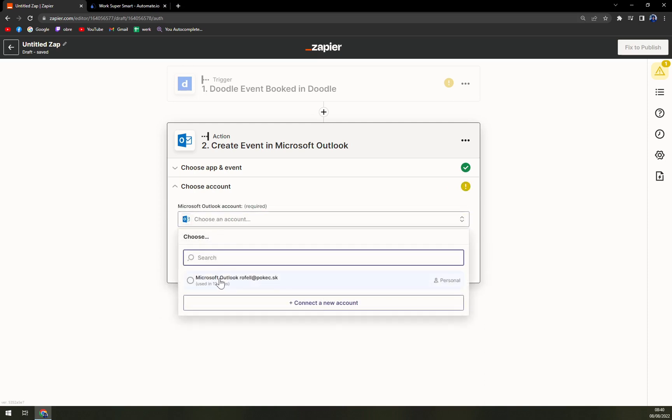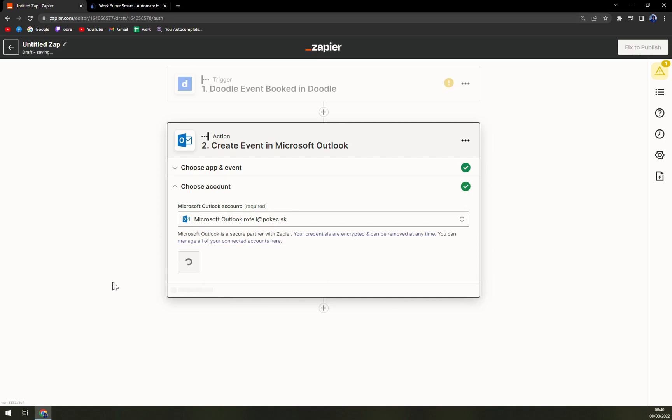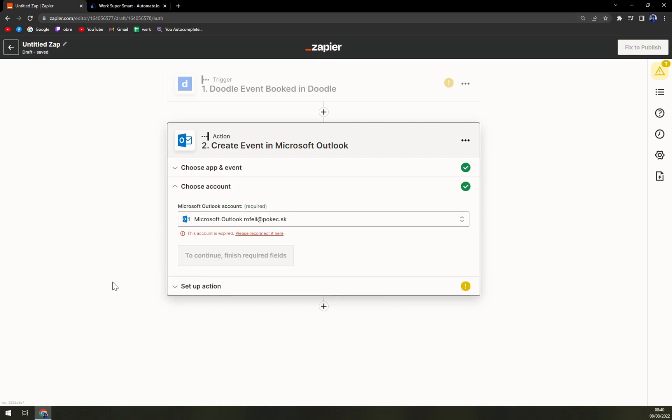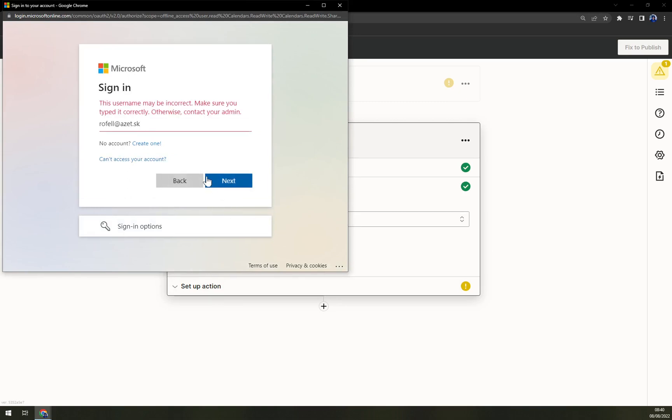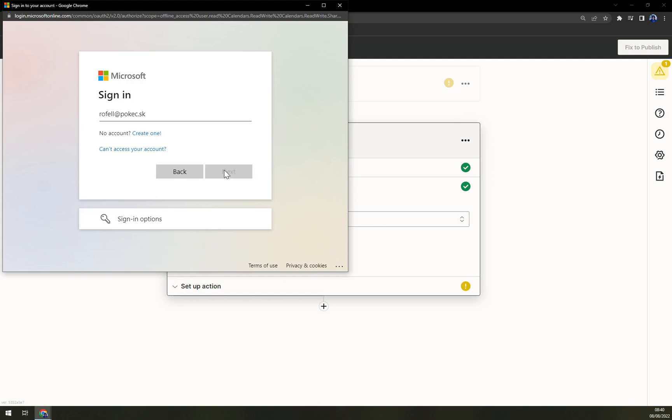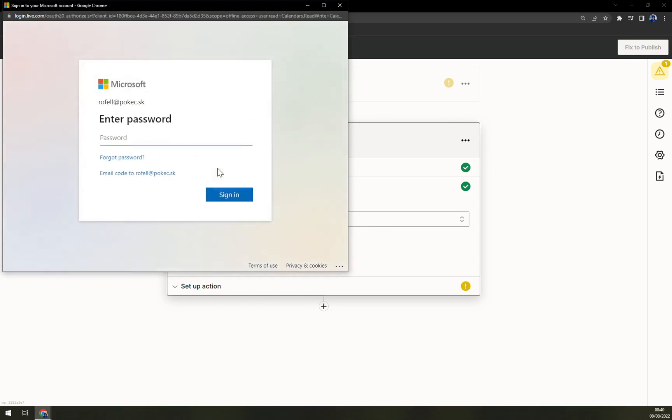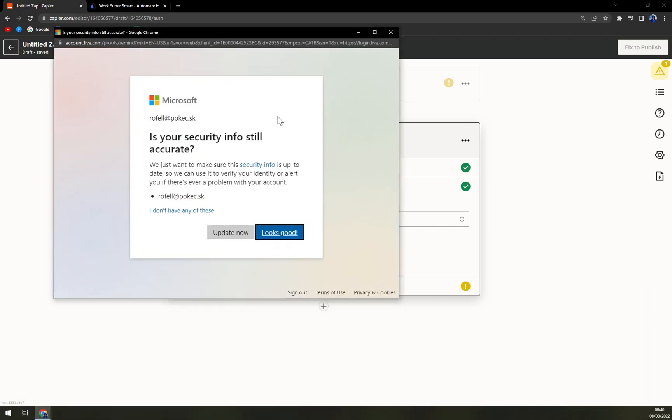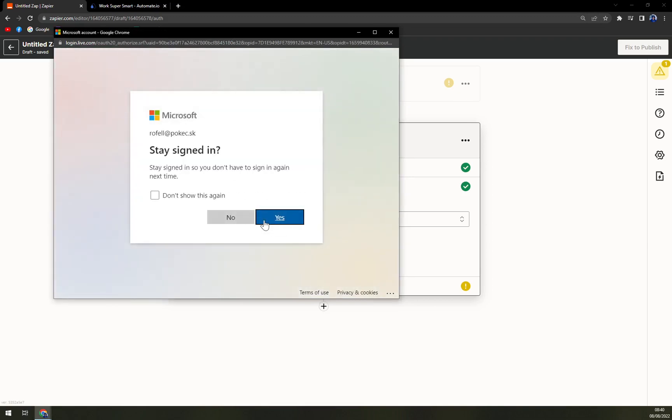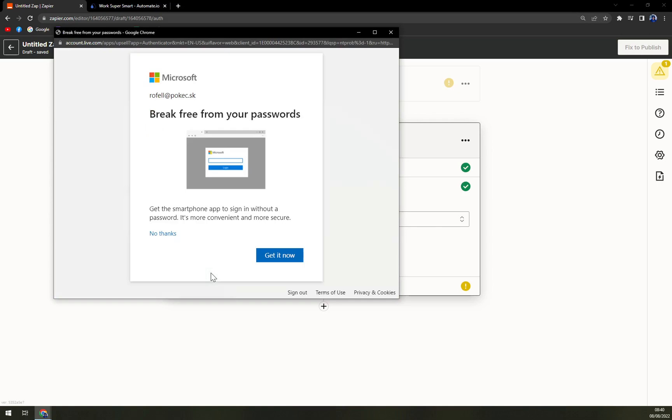Choose an account. Let's go with this one. We have to reconnect it. Let's see, we use this option. Here we go. One second. Okay, looks good.